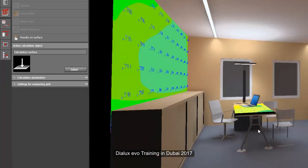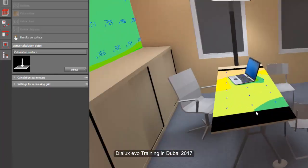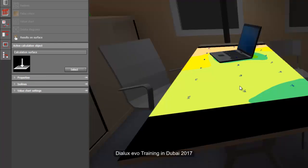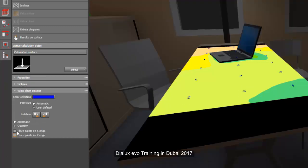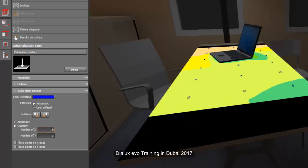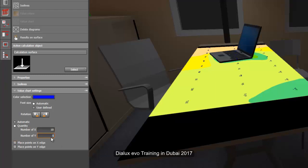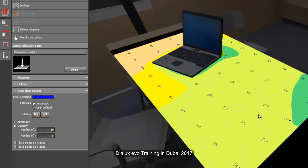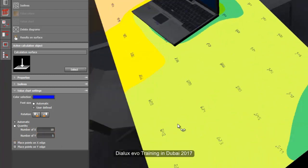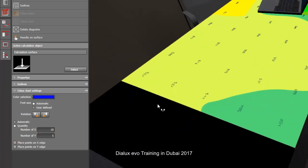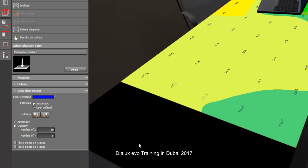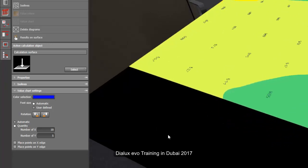You can also increase the quantity here in the table. So select this one, go to the value chart, say quantity, and then let's say 10 by 5. And now the value looks like this. It's a little bit smaller.